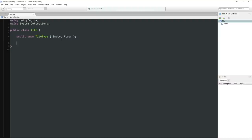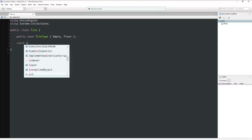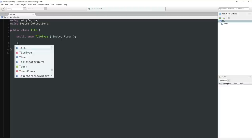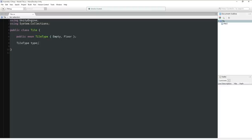Let's make this public. An enum is basically just an integer — almost the same as defining constants like Empty equals zero, Floor equals one — but slightly neater. So we can have TileType type, which will default to empty. In this situation it automatically gets instantiated to empty, but let's make it explicit. By default, our tiles are going to be empty.